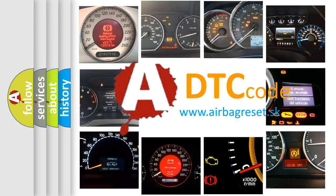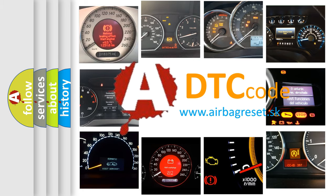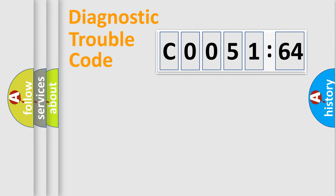What does C0051-64 mean, or how to correct this fault? Today we will find answers to these questions together. Let's do this.